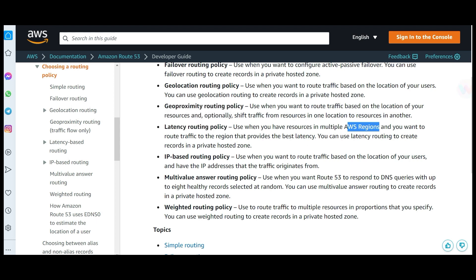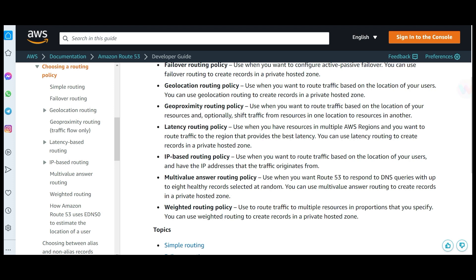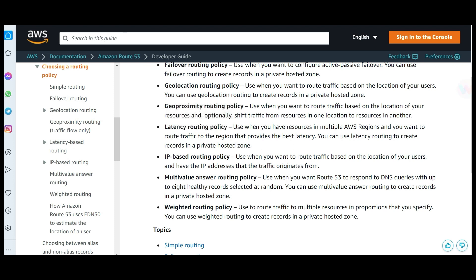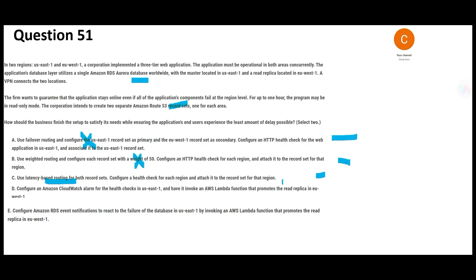Latency-based routing works like this: if you have services running in multiple AWS regions, you route traffic to the region with the lowest latency. For example, if you are in South Korea watching Netflix, we route you to a region close to South Korea — not to Europe. Low latency means less wait time and better performance. This is my first answer confirmed.